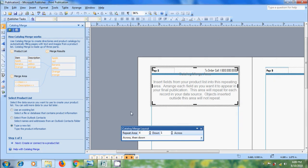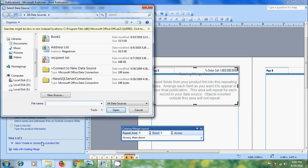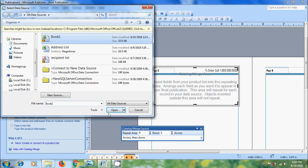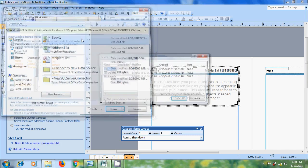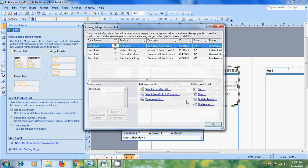Here I am selecting use an existing list option and click on next, create or connect to a product list. It will open the data sources folder. Here we need to select the data source. Select the file and click on open. Otherwise simply double click on this. I have entered all the data in the first sheet only. So I am selecting that. And the first row in the list showing the column headers. Click on OK.